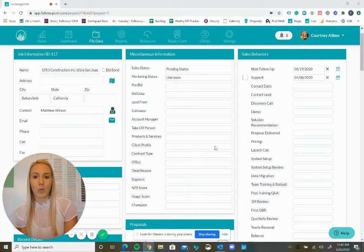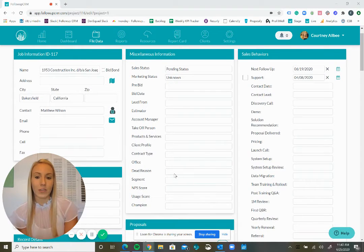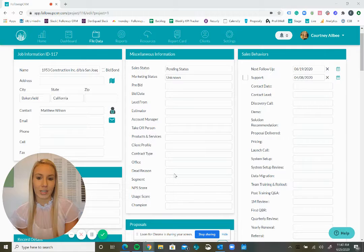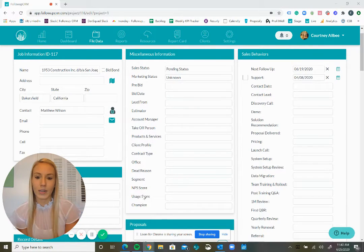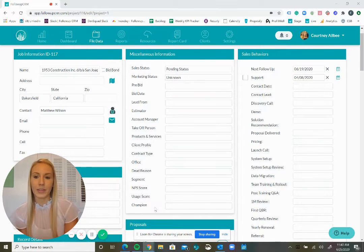In this example, we have customized a few fields in our miscellaneous information section, including dead reason, segment, MPS score, usage score, and champion.